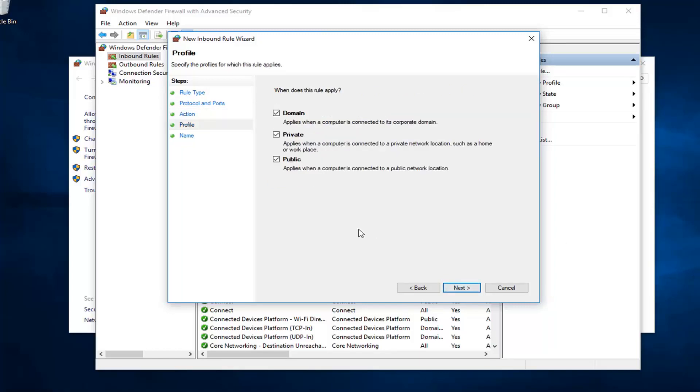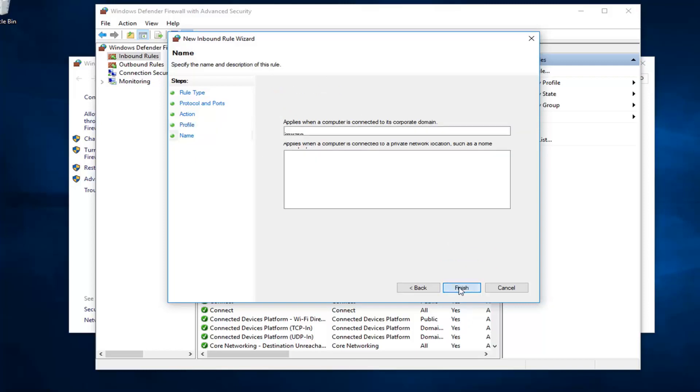You want to select all the different profiles available for the different types of connections we have here. Just left click on next and continue once you've agreed to this. It's a pretty standard procedure here, at least in my opinion. Name it whatever you want.